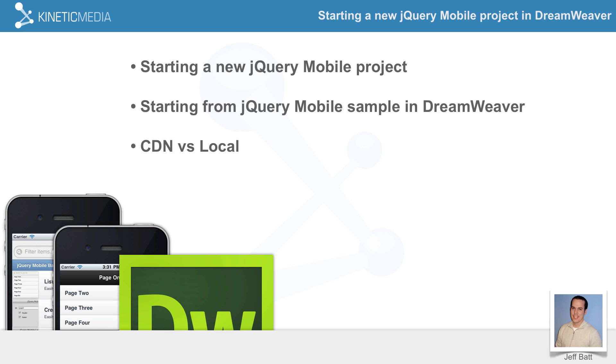And then we'll talk about when you're starting out with a sample, you have an option of CDN versus local. We'll talk about the differences between that. And then also another option that you have is jQuery Mobile with Theme. So we'll talk about what a jQuery Mobile with Theme is and how you can actually take advantage of that.